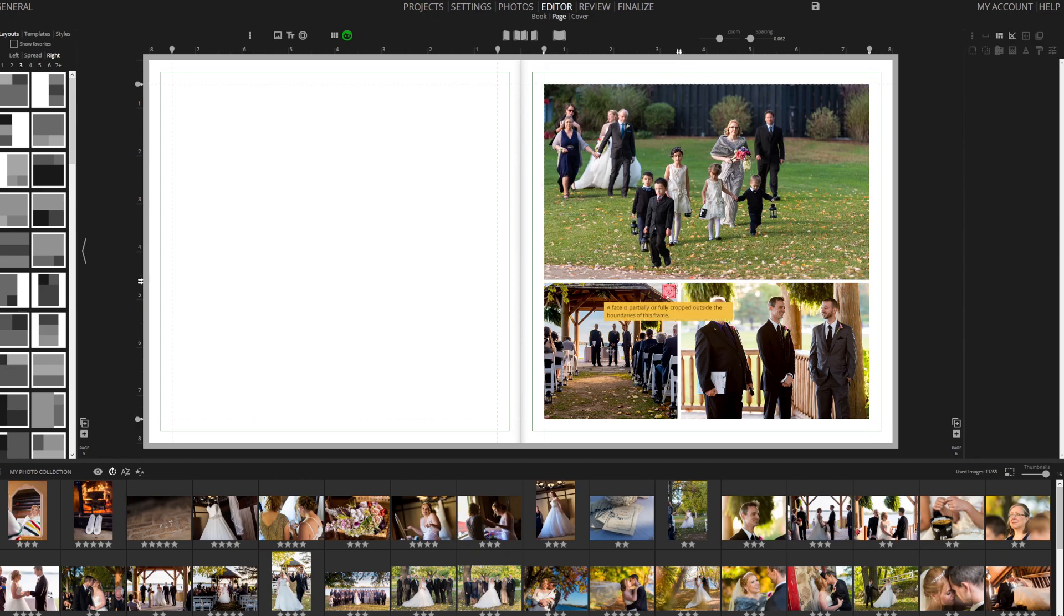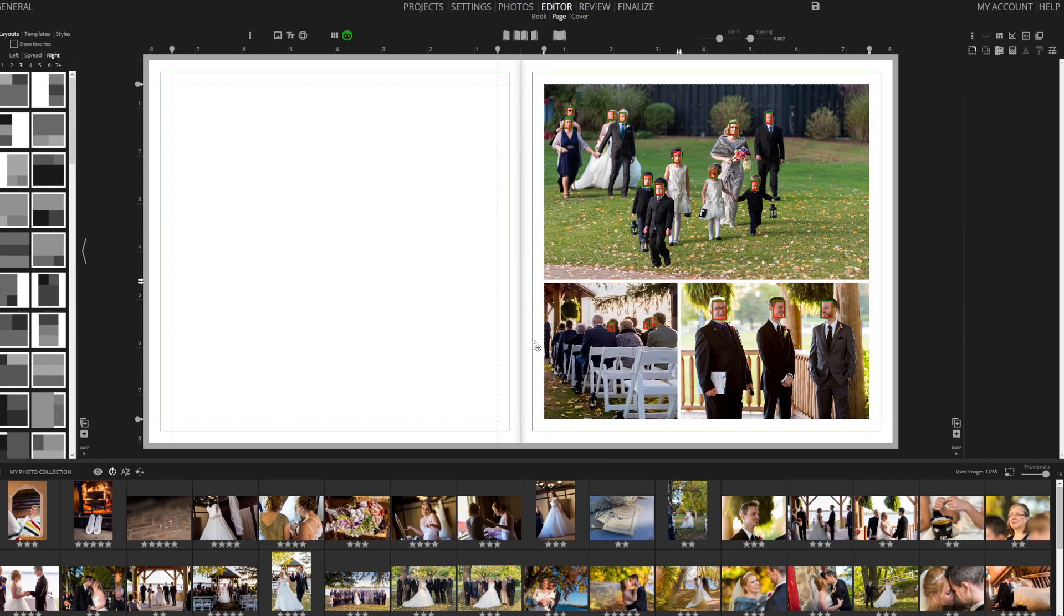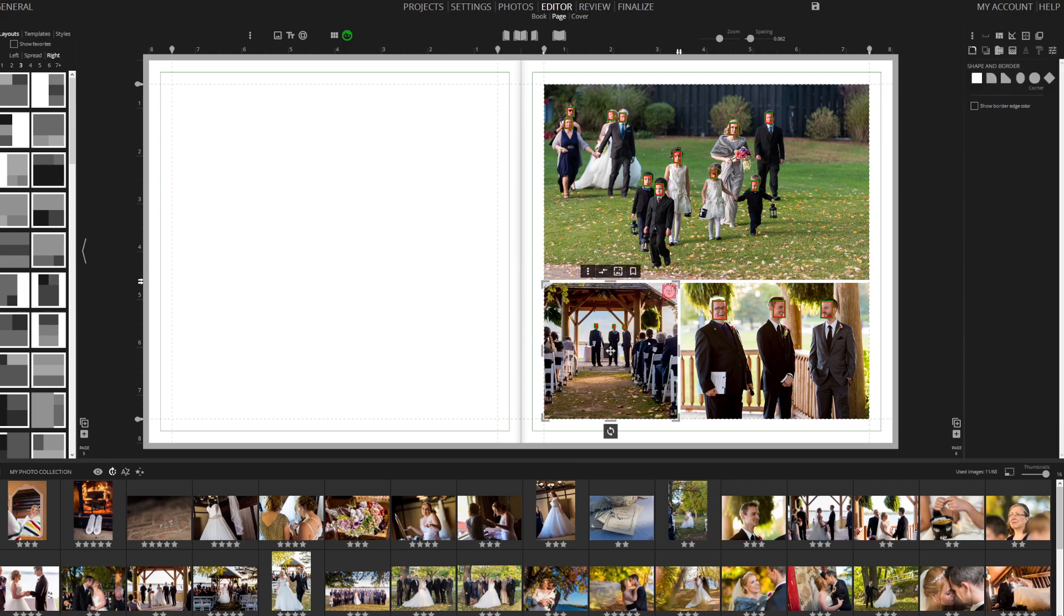Take note of the red face marker on the top right corner of the image frame. Memento Photo Album supports face detection natively and alerts you when faces are obscured. You have the option to turn face detection on or off as needed.